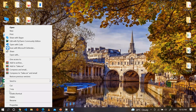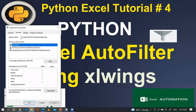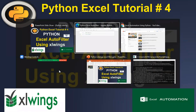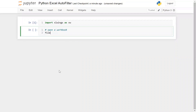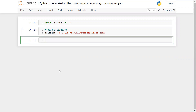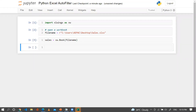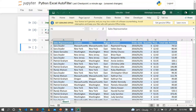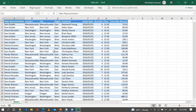Now I want to open a workbook. I'm going to Properties and the Security tab to copy the path of this particular workbook. Here I'm using the file name, and now I'm going to open this workbook: sales = xw.Book(file_name). Let me run this — you can see we have successfully opened the workbook.